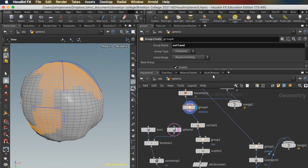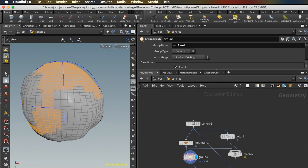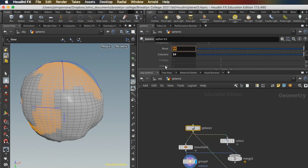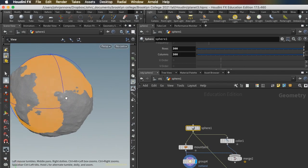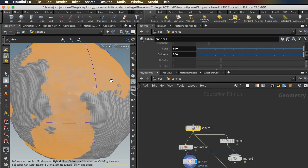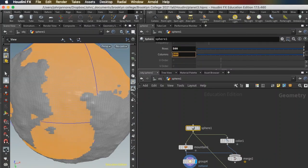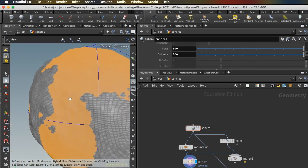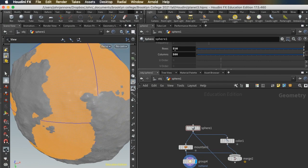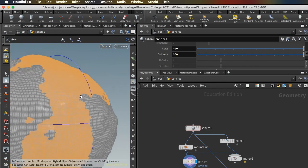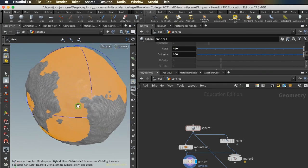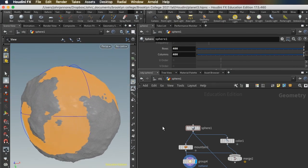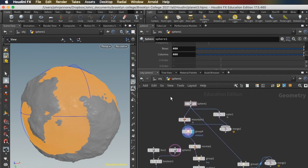So we're going to want to go back up to our initial sphere and really crank up the resolution on this. Maybe 300 by 300. And now I'm getting a much finer border to my land. Let's even make it 500 by 500. If this bogs your computer down, you don't have to go up that high. Go to whatever still gives you smooth motion on your computer.